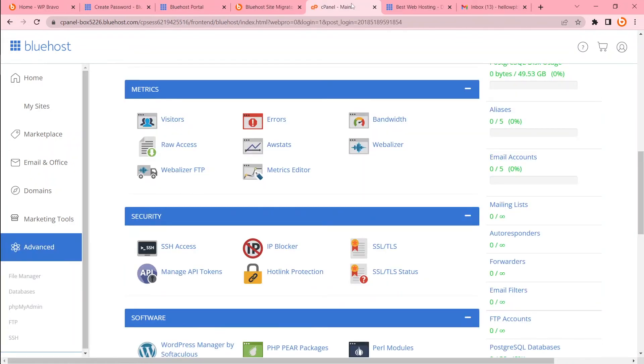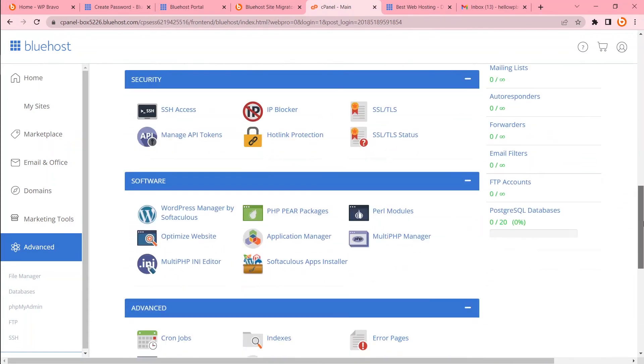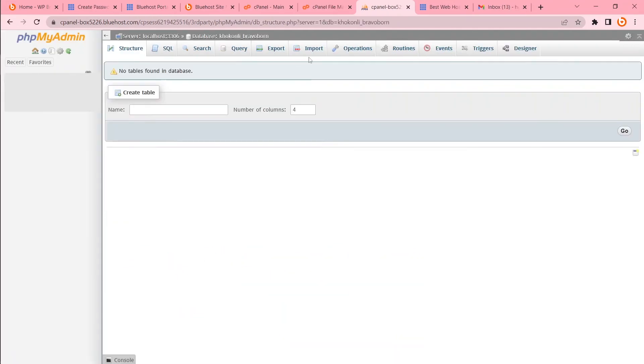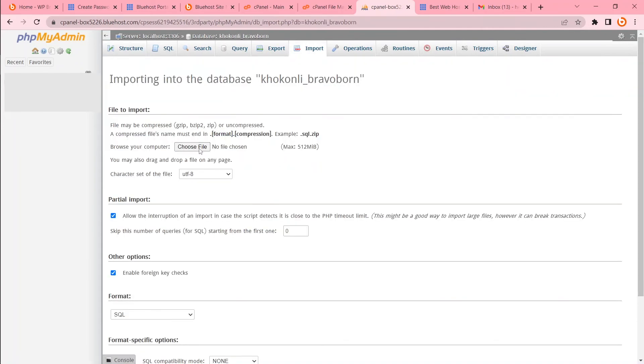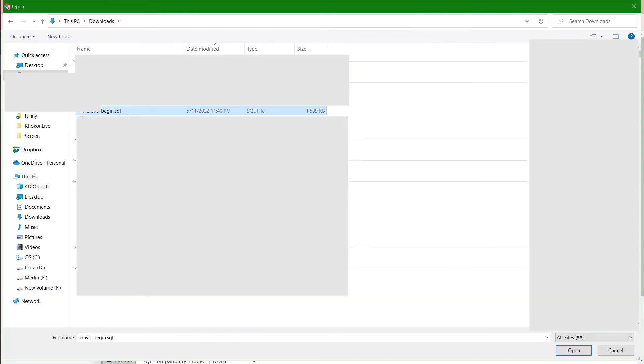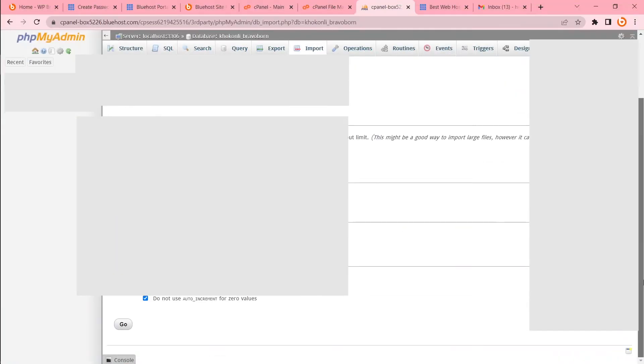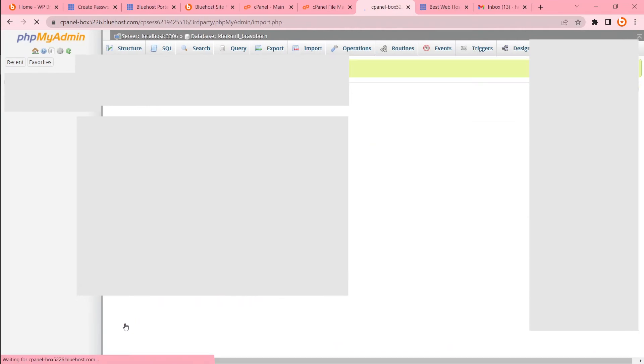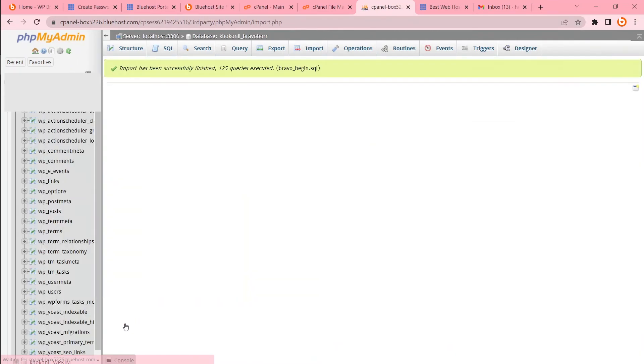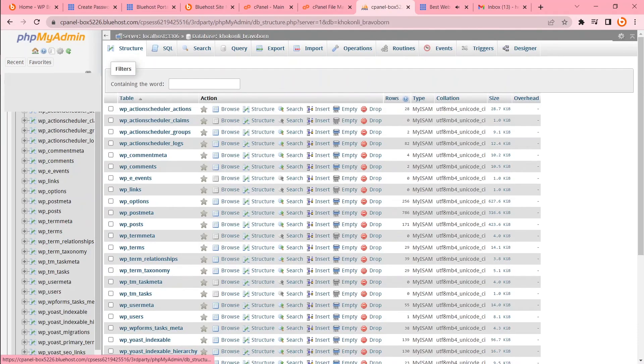Now I have to upload database. To do that I have to go to phpMyAdmin. Then select my database. Now import the SQL file. This is my database. Now open it and go. That's it. This is my old database.